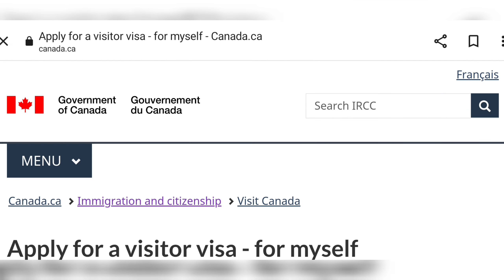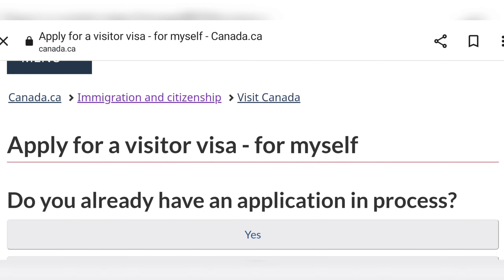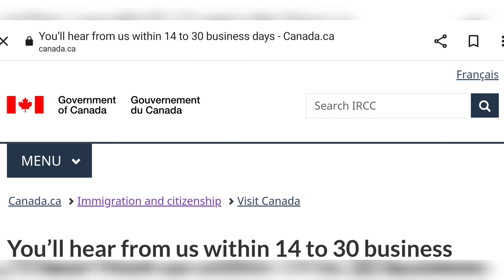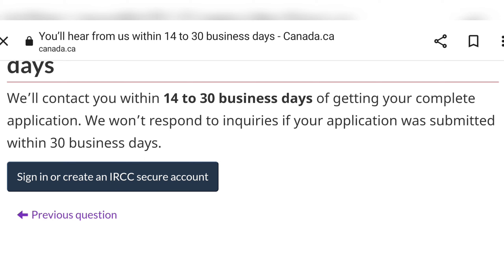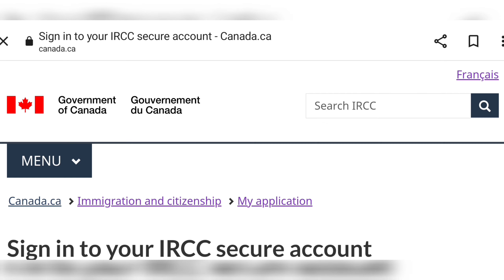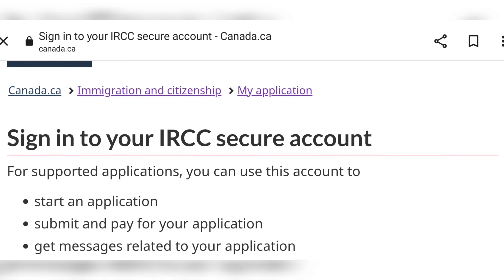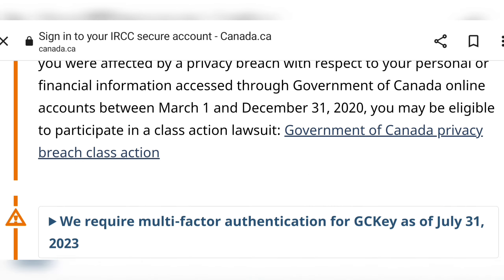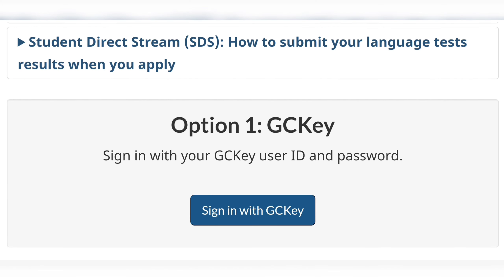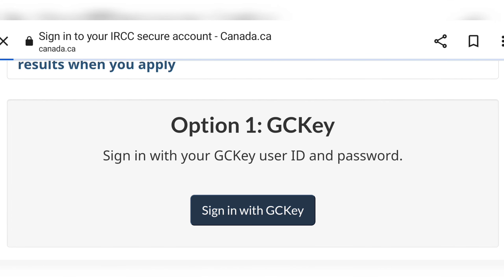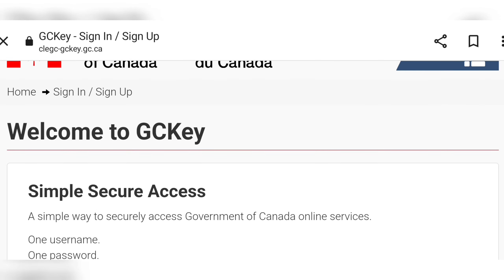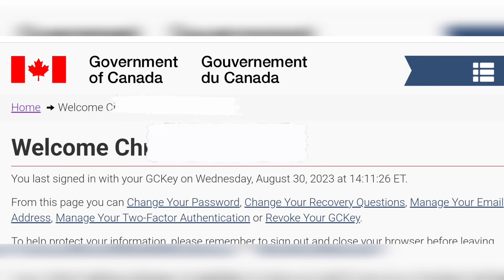It will take you to a page where, if you're applying for yourself, you select that option; if not, you select the option that best applies to your case. Then it will ask if you have an application in process — you just select 'No,' because for most people that will be the best option. Then it will take you to the page to create a GC Key, if you have not already done so.